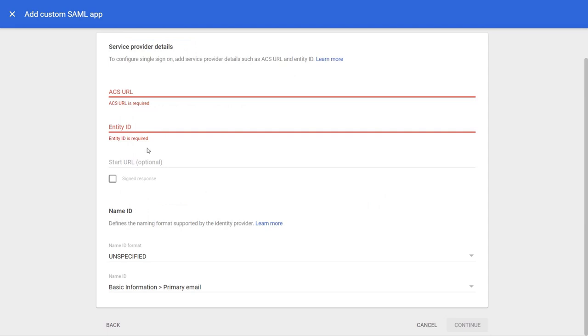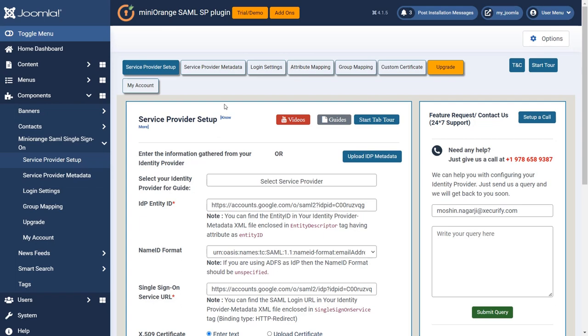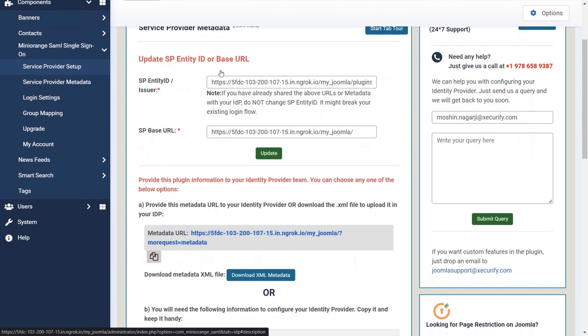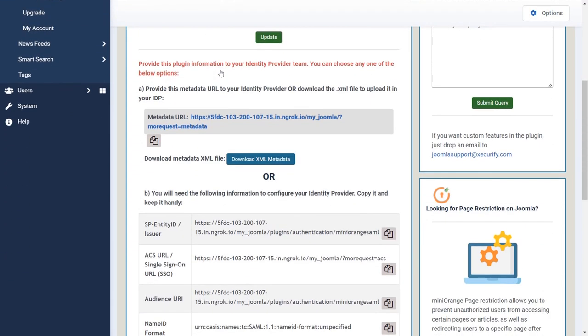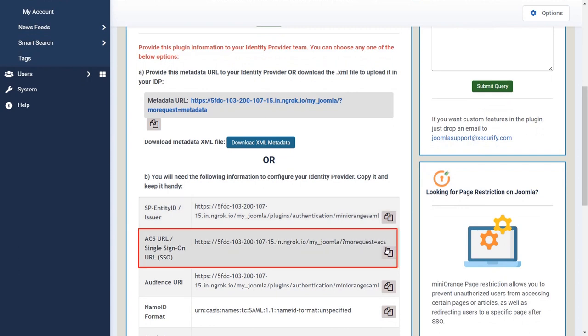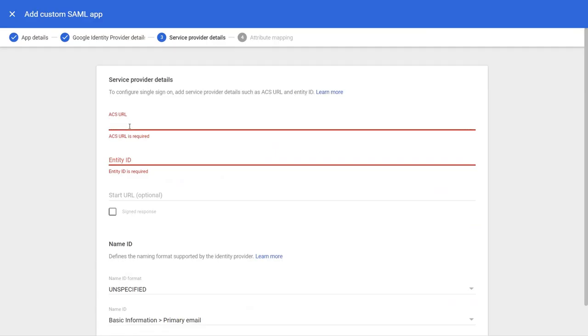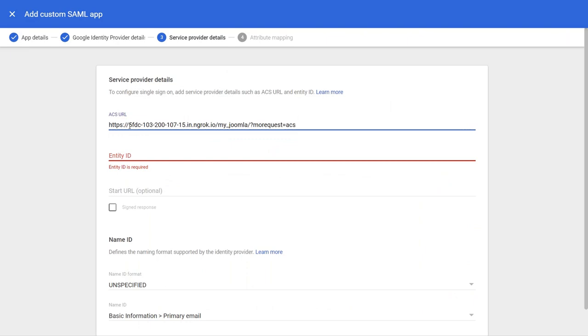Under the service provider details tab, fill in the details of Joomla as service provider with the given input fields. Copy the ACS URL. Now go to service provider metadata, copy the ACS URL, and paste it in.